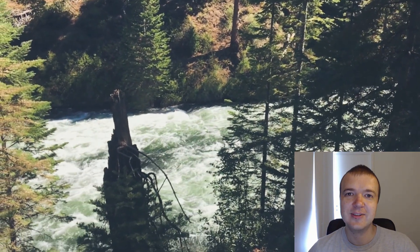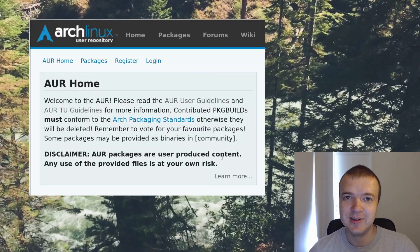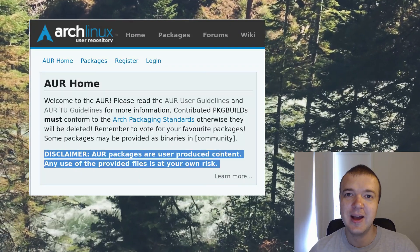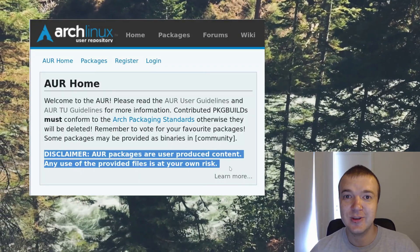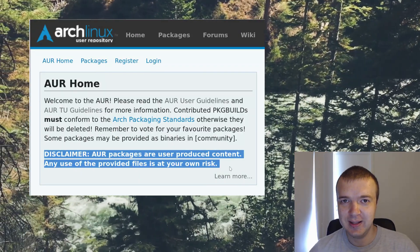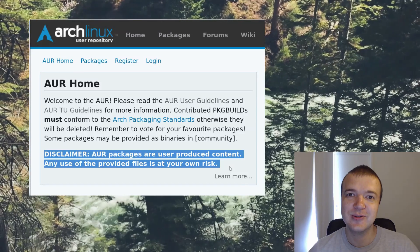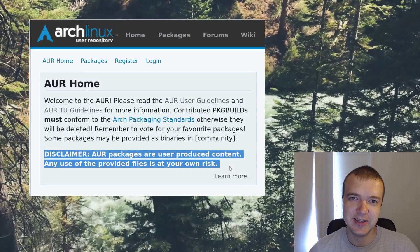Before we continue, I would like to point out this disclaimer. All AUR packages are user-produced content, so use them at your own risk.